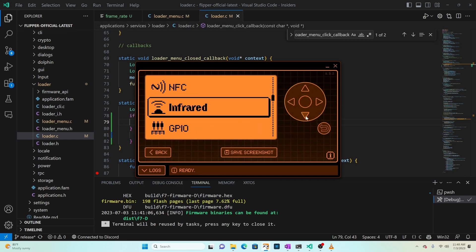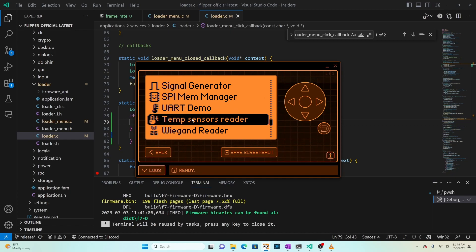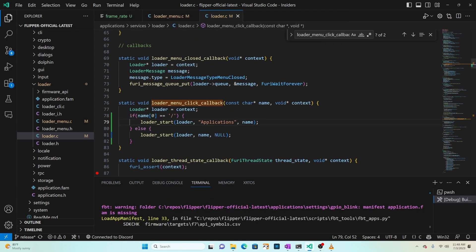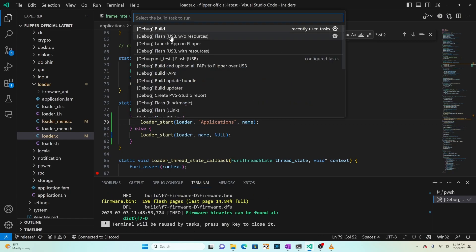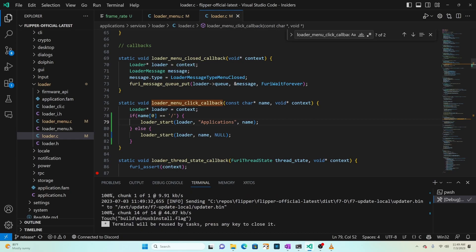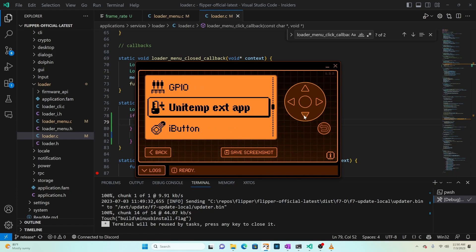Going into the applications app - when we normally go into it we navigate to a path, so it will go into the GPIO folder and know it's the temperature sensor reader based on the FAP file. With all those changes, press Ctrl+Shift+B and choose debug build. Then Ctrl+Shift+B again and choose 'flash USB without resources' (some firmwares may require 'flash USB with resources'). Once deployed, press OK to bring up the main menu, scroll down, and after GPIO you should see 'unitemp ext app' with its animated icon. Pressing OK launches the application - 'no sensors found' - then press back to exit.